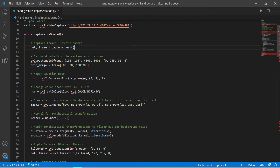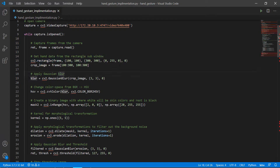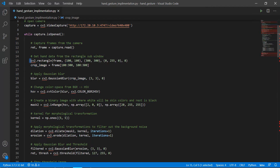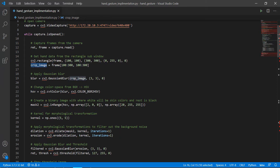After that we are creating a rectangle sub-window by providing the XY coordinates, length, metrics, and color it requires. Then what we are doing is cropping that particular rectangle that is being shown in the live video. We are creating a rectangle on this axis, on this position, of this color, cropping that frame, and storing it in the crop image variable.